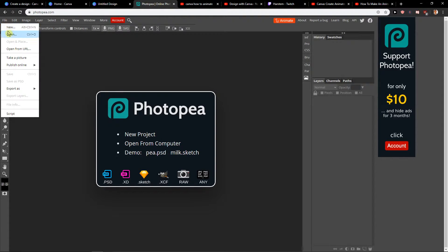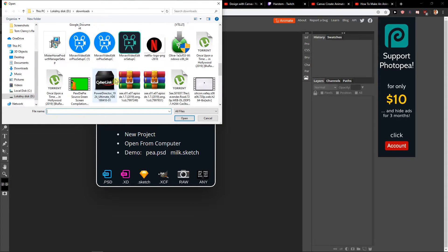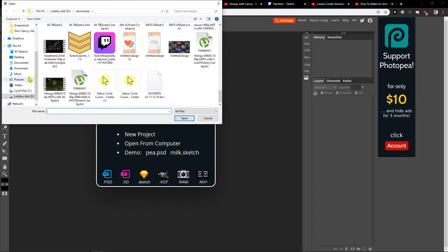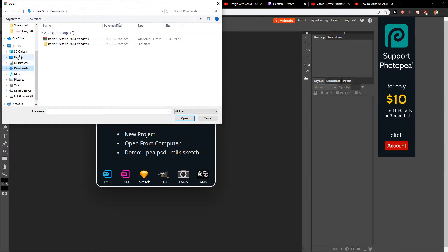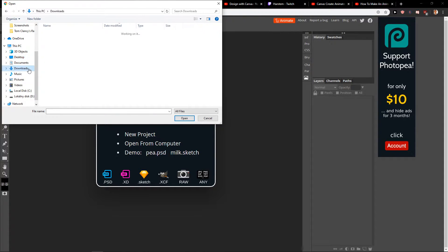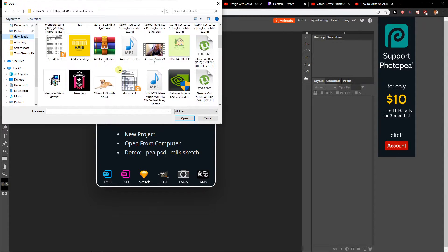I'm going to File, Open, and I will find my file. Desktop — no, Downloads. Here, yeah.